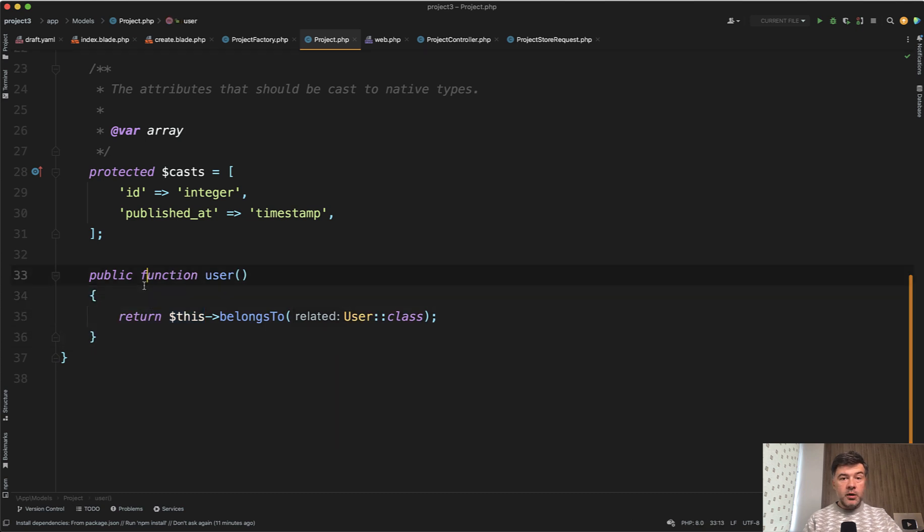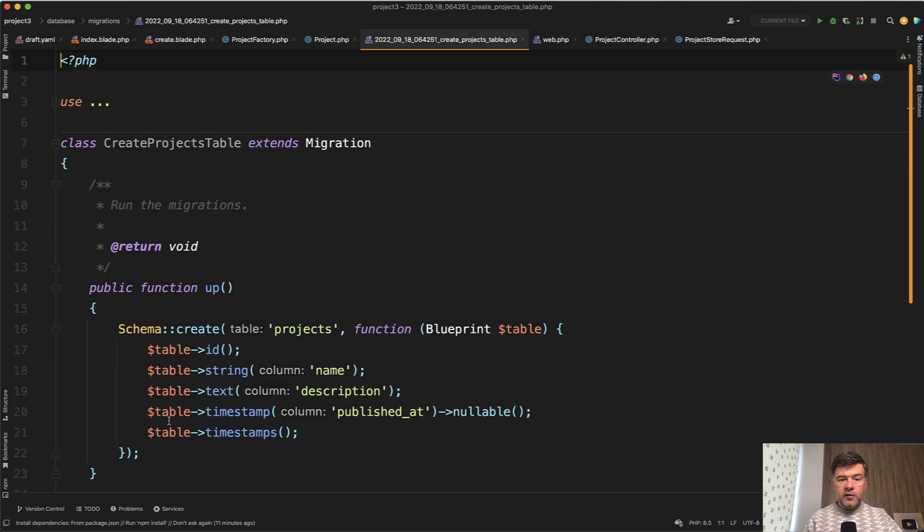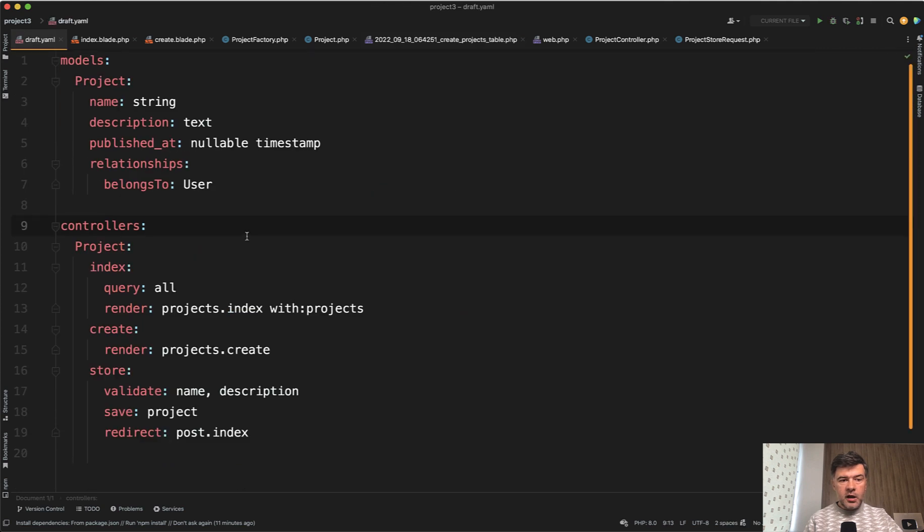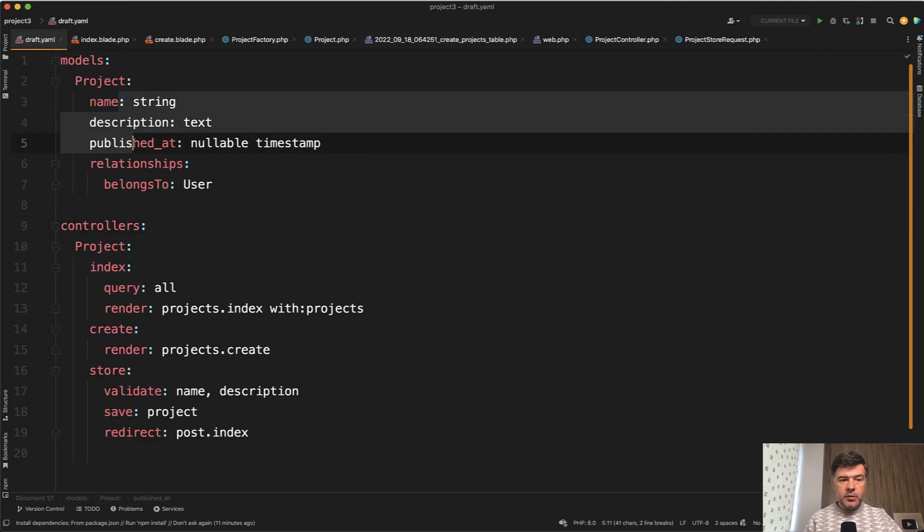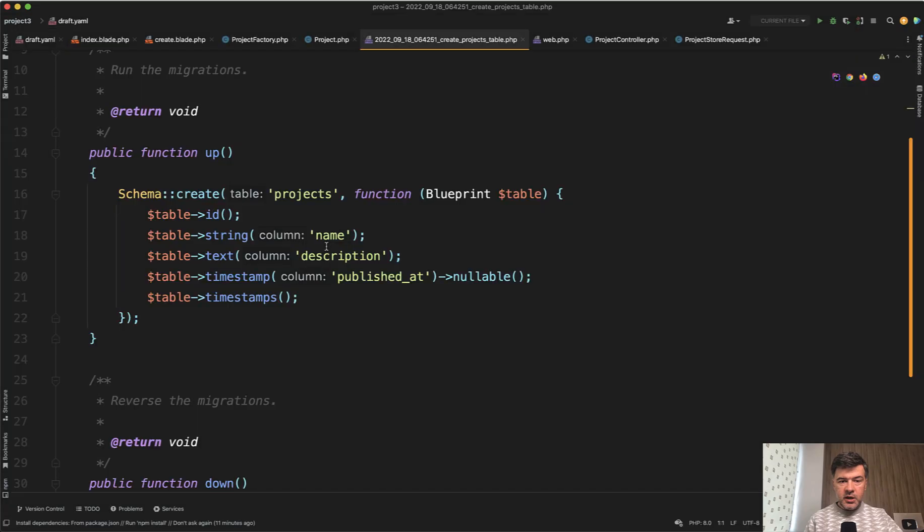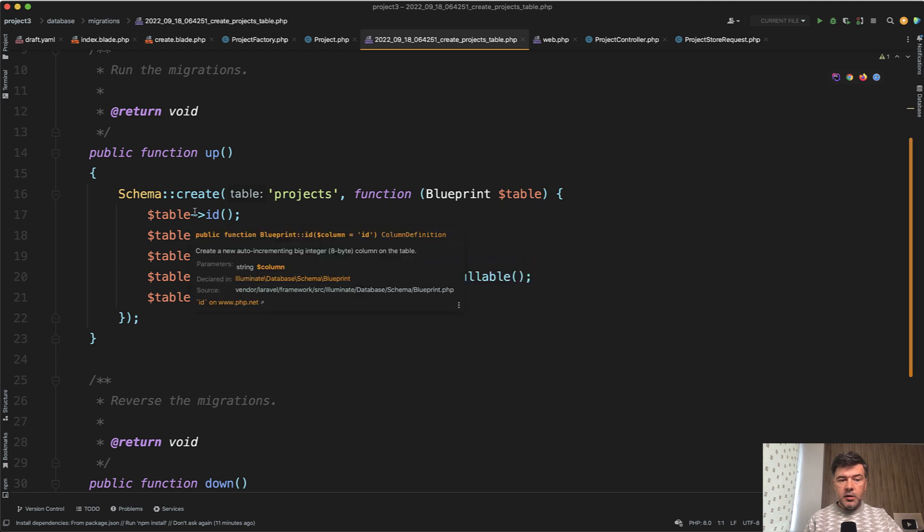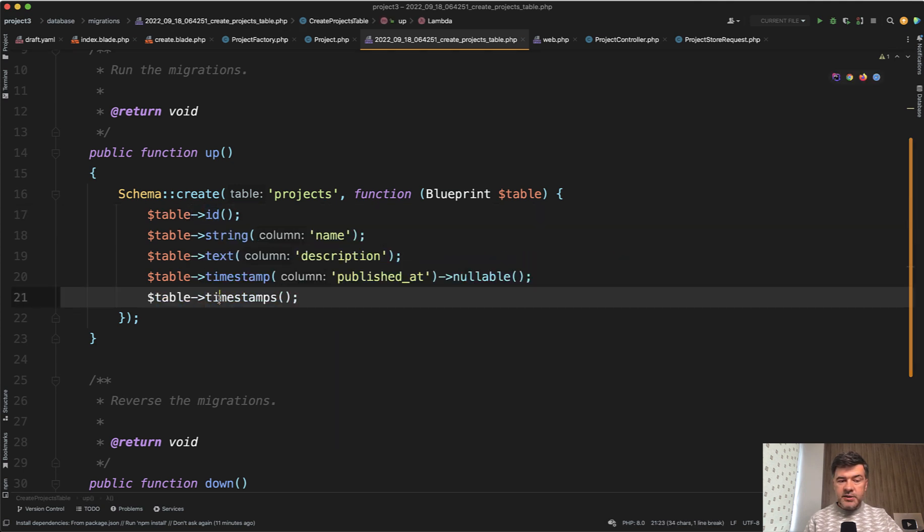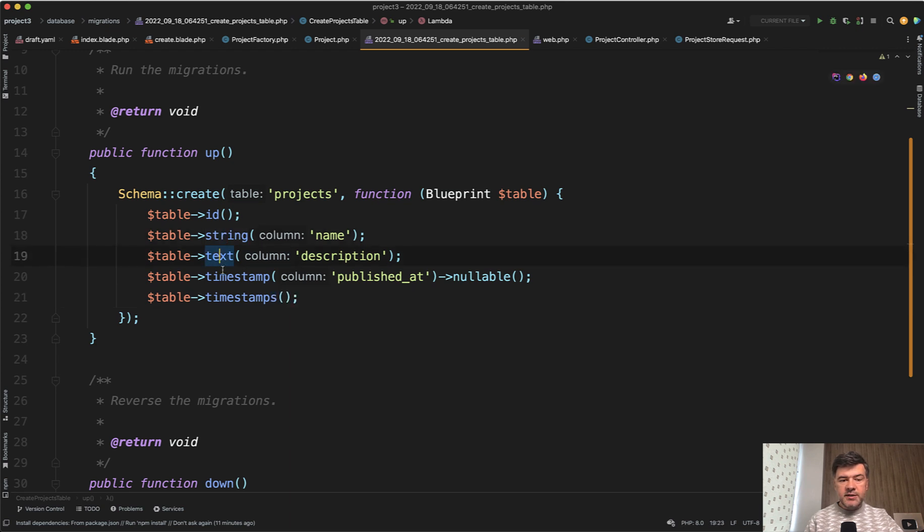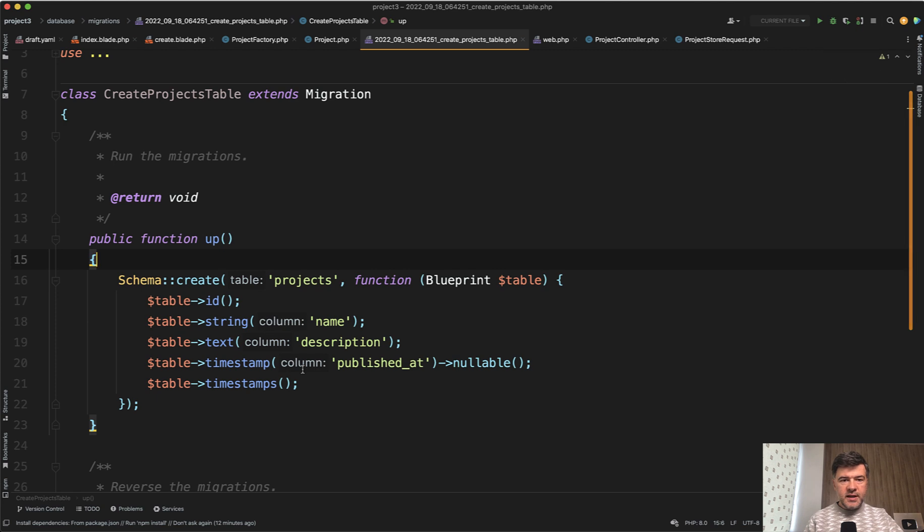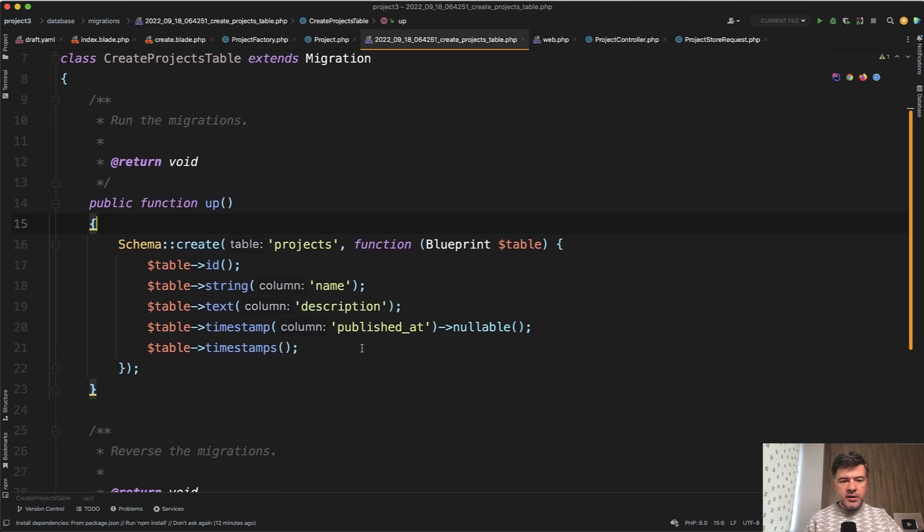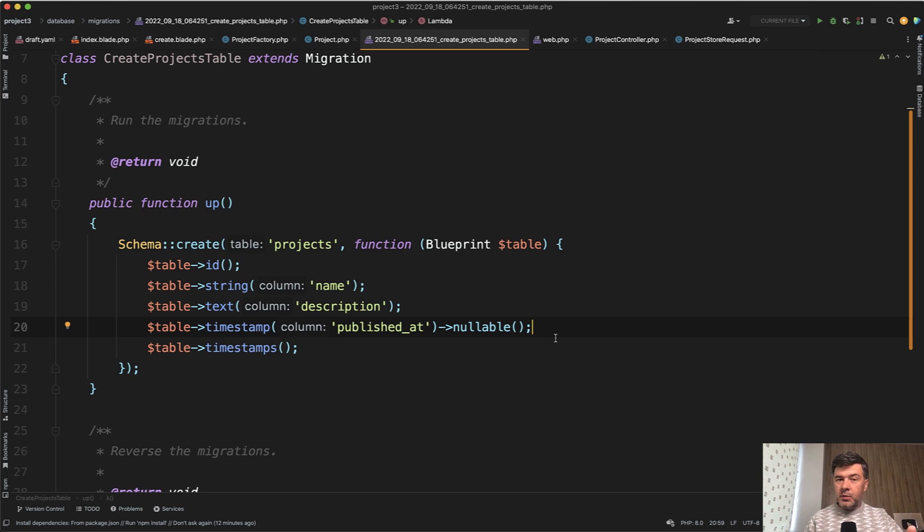What about migration? We have projects table. And remember in YAML file, I listed only name, description and published at and relationships. In here, Blueprint generated automatically ID and timestamps without me doing it. And we have string, text and timestamp here, nullable. The only downside here, I don't see it has generated user ID for the relationship. Maybe I've missed something in the syntax. Not sure. So it generated the relationship in the model, but not in the migration.